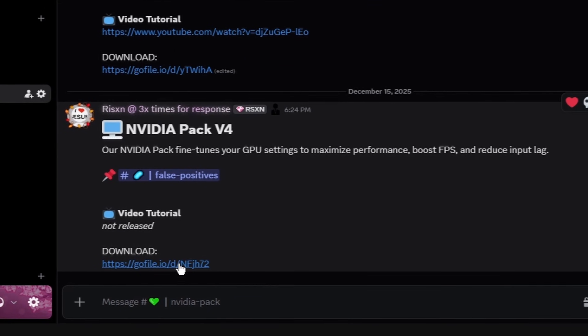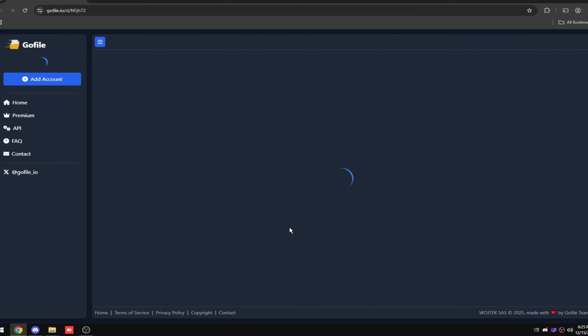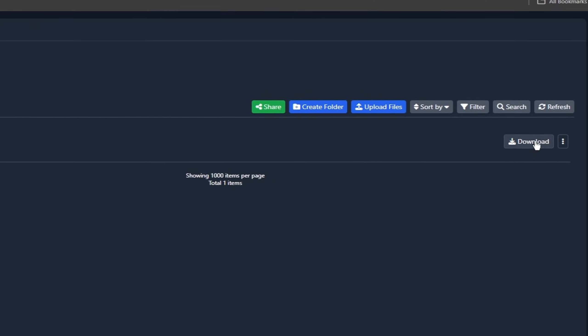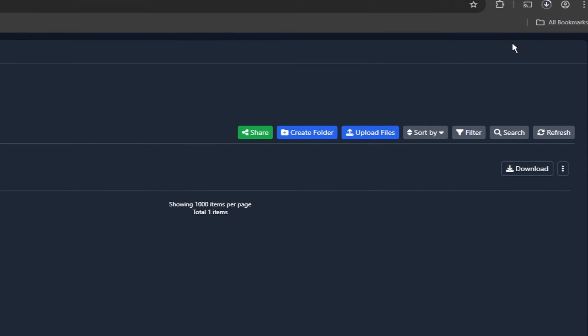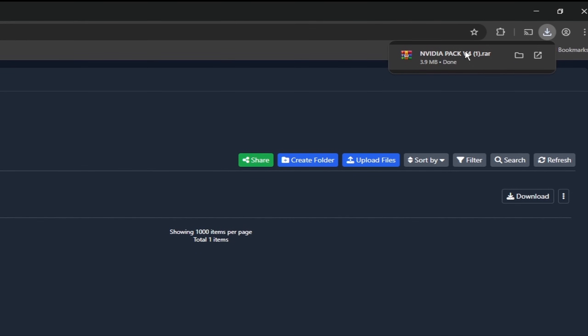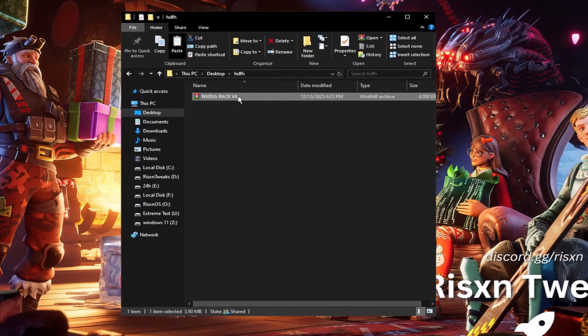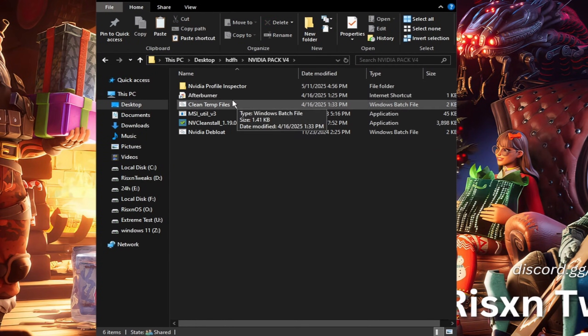Go to the NVIDIA pack and then click on this GoFile link right here. This is going to open up this download page. Click on this download button right here and it's going to give you the NVIDIA pack v4.